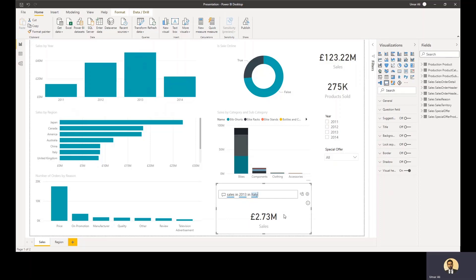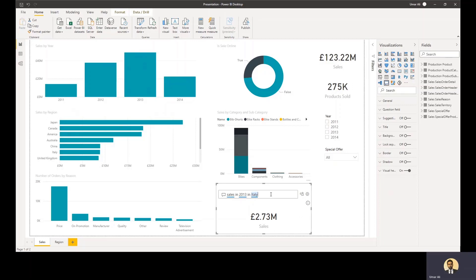This can be quite complex. So you can keep adding to this and ask stuff like sales in 2013 that happened in Italy for the category of bikes and all this will be updated.